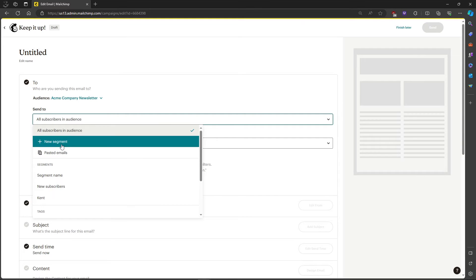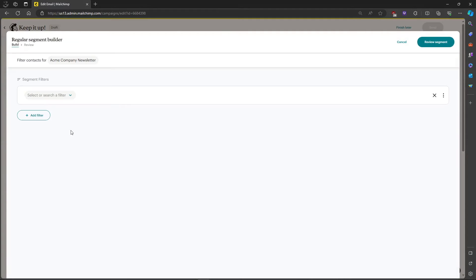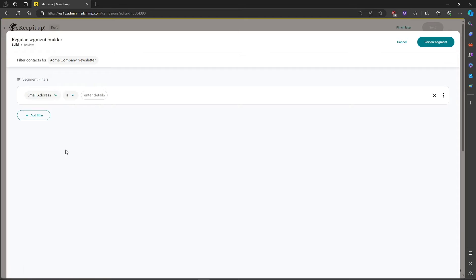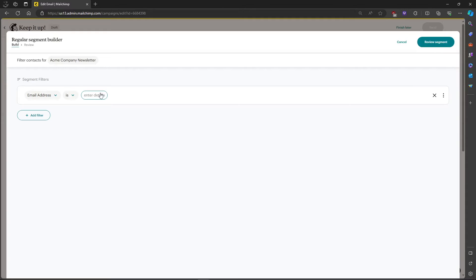Let's add a new segment and then click on a filter, which is email address. Email address is where you enter the email address or the name of the person that you're sending it to.